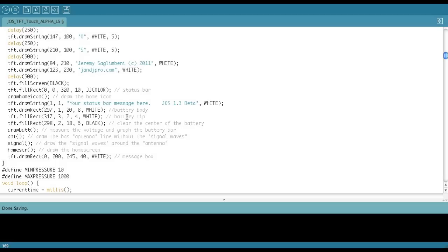This is the battery body is white. The battery tip is white. The battery fill, if the battery goes down instead of blue background, of course we want that black.